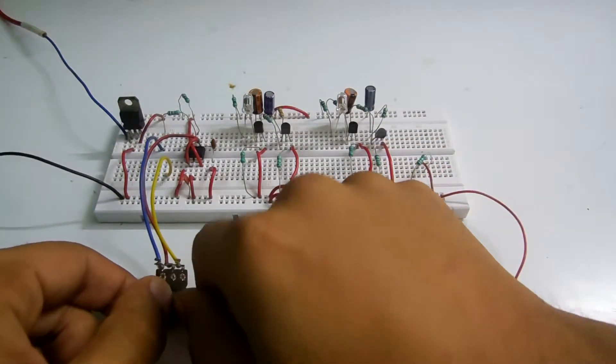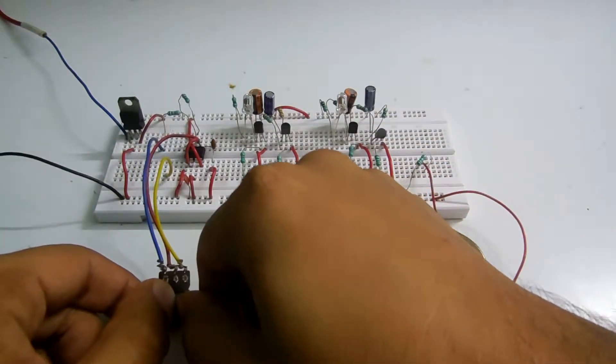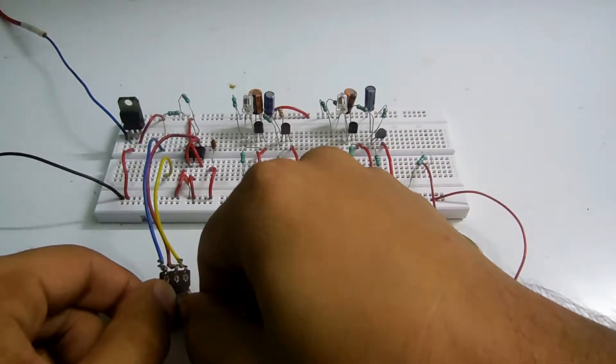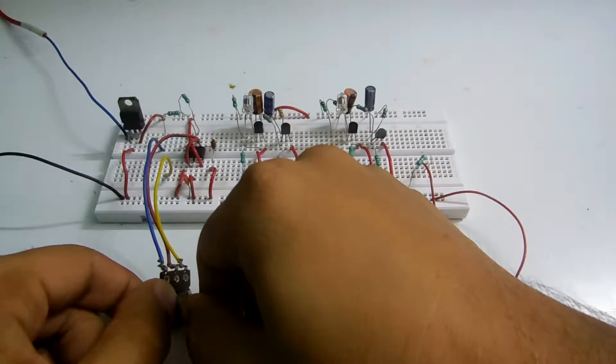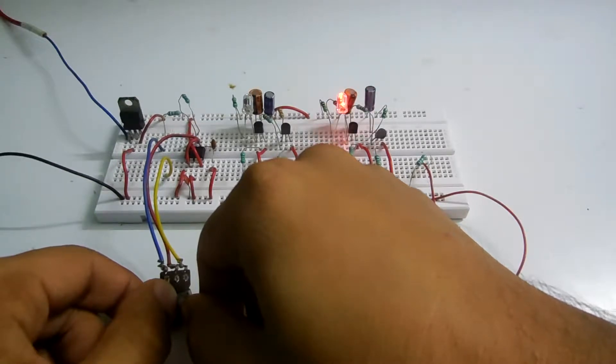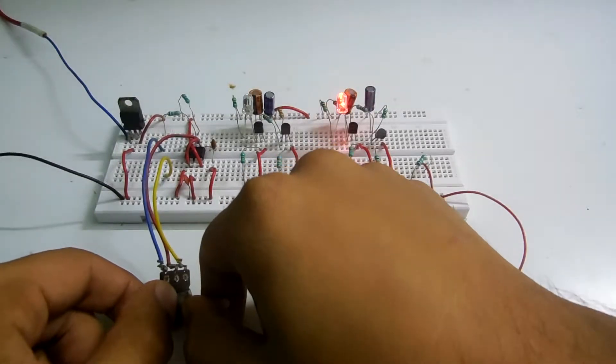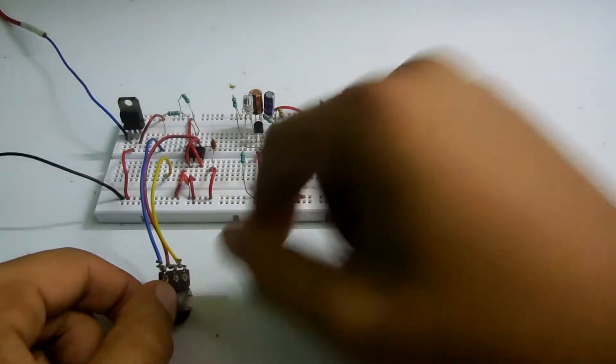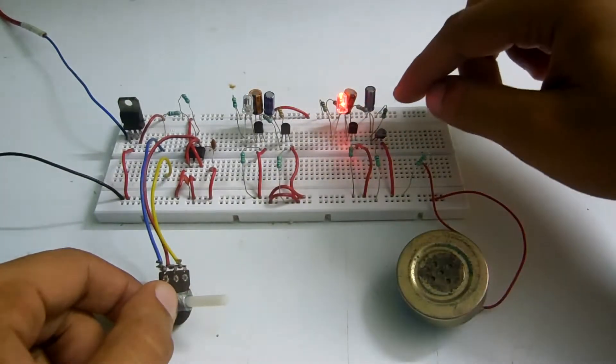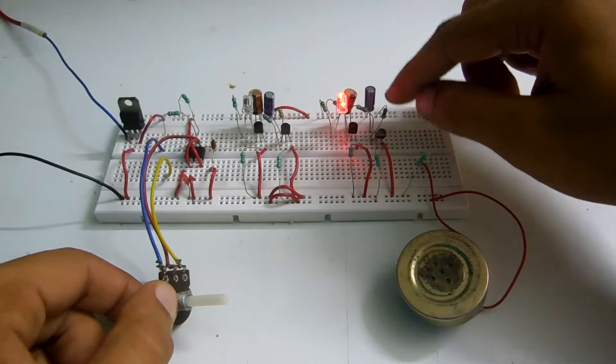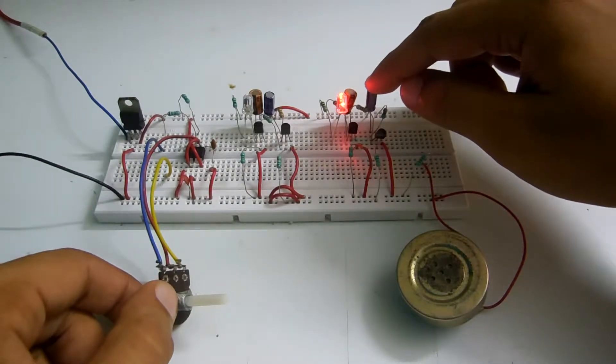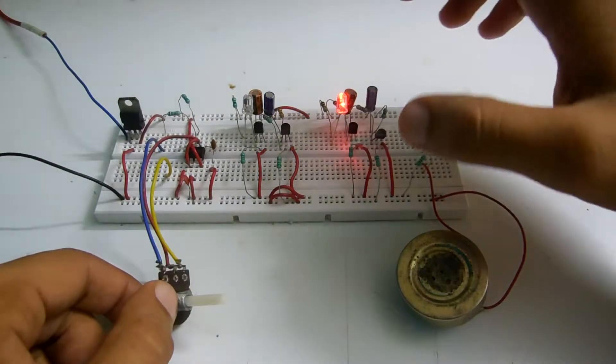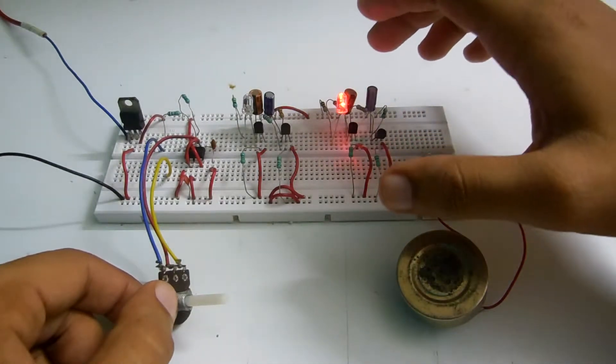The first circuit, which has a 1k resistor in parallel with this capacitor, is turned on.